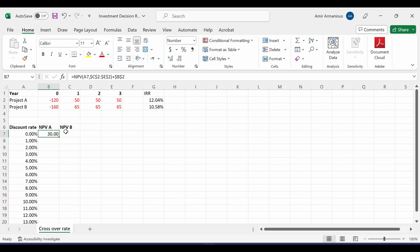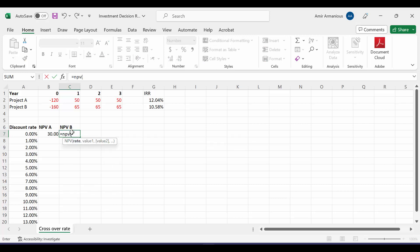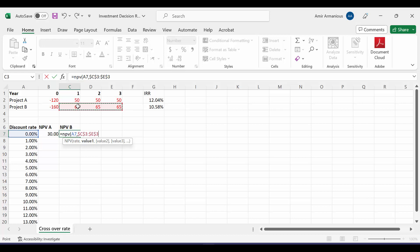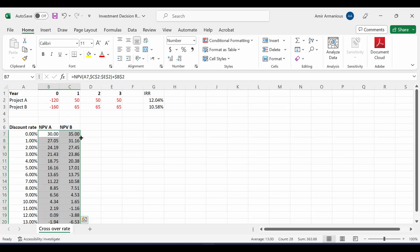With NPV for Project B, I will do the same. Equal NPV, open bracket. The rate is 0%, comma, our values here from year 1 till last year. Put the dollar sign, close bracket, plus our initial investment, and put the dollar sign. Then, highlight both of them, and from this little box, double-click.